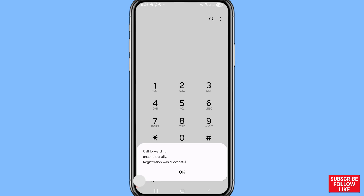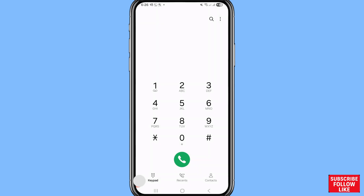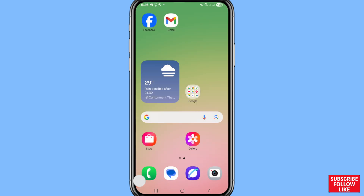You can see the confirmation: 'Call forwarding unconditionally — registration was successful.' In this way you can easily turn on or enable call forwarding and forward calls from one number to another number. Thank you very much, and please subscribe to this channel.